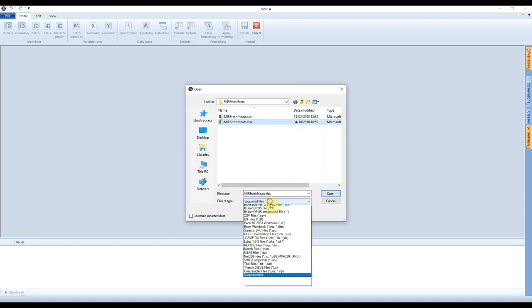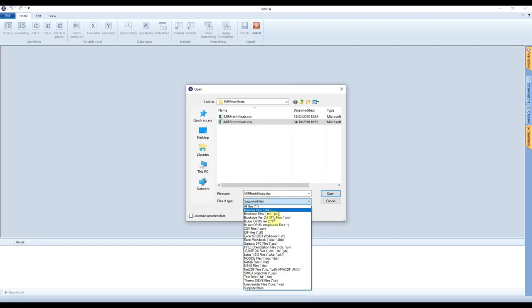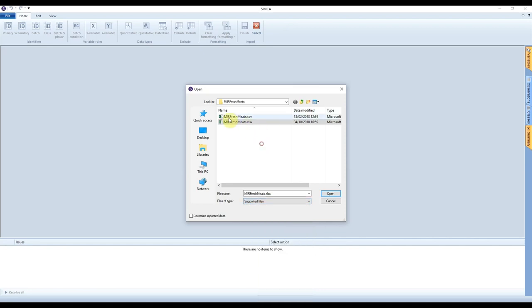There's a whole world of different file formats which Simca can open. I personally recommend having all of your data tabulated as you wish before you go to Simca, so that if you have to reopen it or create a new model you don't have to do too much work every single time. So we select this file and press OK.